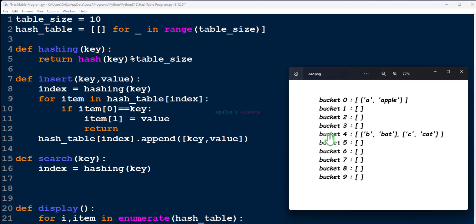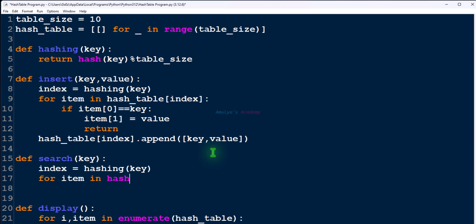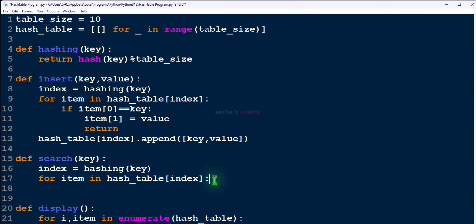Just for an example, if the index is 4, then here in bucket 4 we need to go through every element. First we search here, compare its key with the given key. If a match is found, we need to return its value. If not, we go to the next element. So for that we need to use a for loop: for item in hash_table[index] — we access all the elements present at this index. Next we need to compare keys.